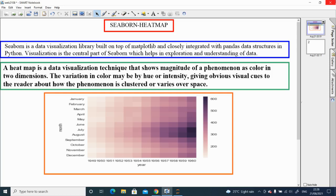Seaborn is a data visualization library built on top of Matplotlib and closely integrated with pandas data structures in Python. Visualization is the central part of Seaborn, which helps in exploration and understanding of data. That means Seaborn is a library built on top of Matplotlib that can be used along with Python to explore data and get insights from data. It is a very useful library for data visualization.